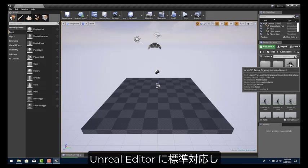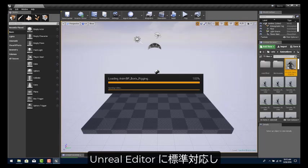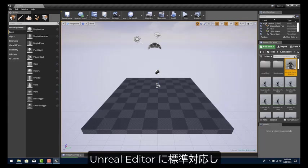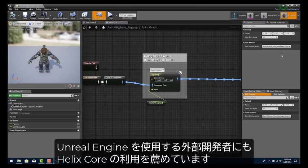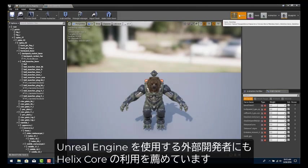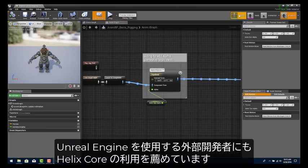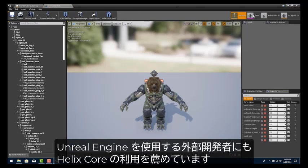Unreal Editor has built-in integration to Perforce Helix Core. Epic uses Helix Core for their own development, and they encourage third-party developers using their Unreal Engine to use Helix Core.